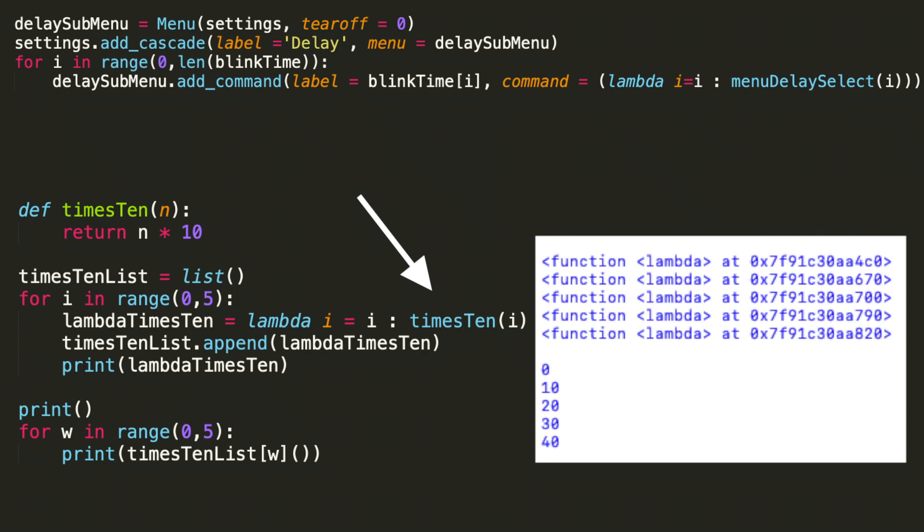So as we discussed before, I'm using an assignment argument, i equals i, to get us the current index value. And then in the body of the lambda function, I have times 10 with i as the argument. Then I append this variable, which contains the lambda expression in it, to the times 10 list.